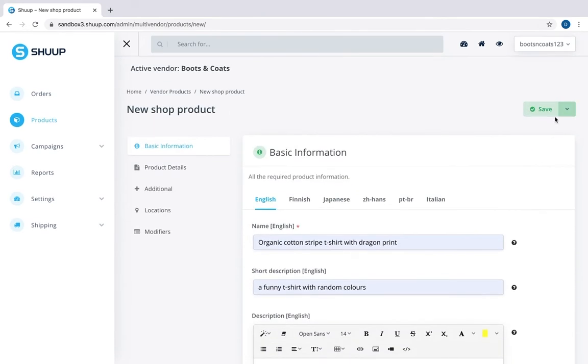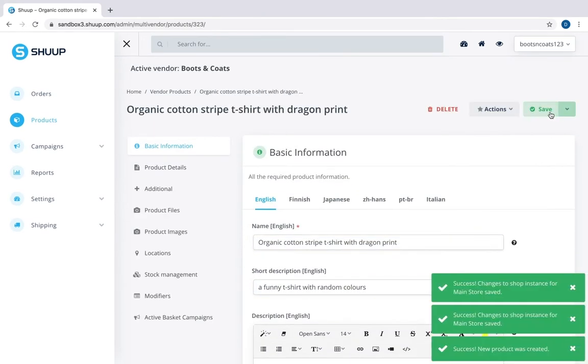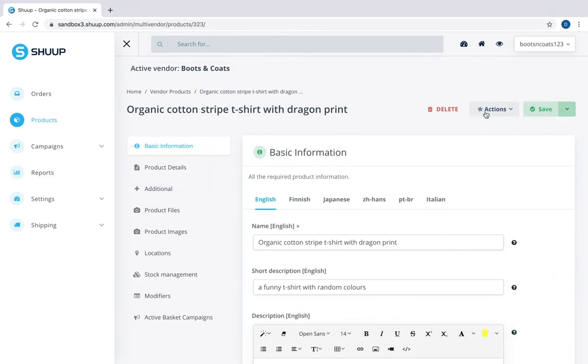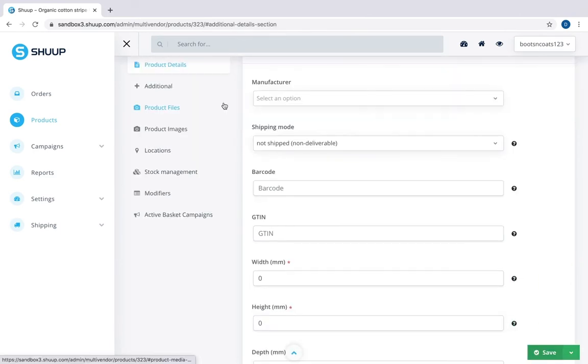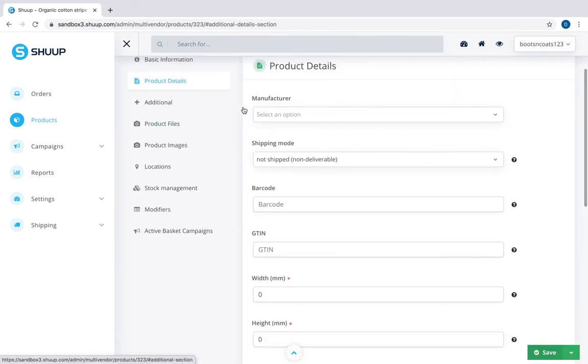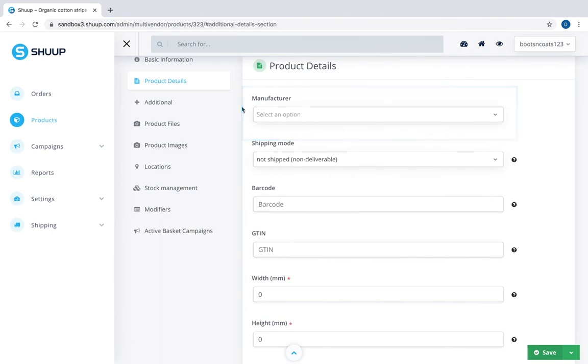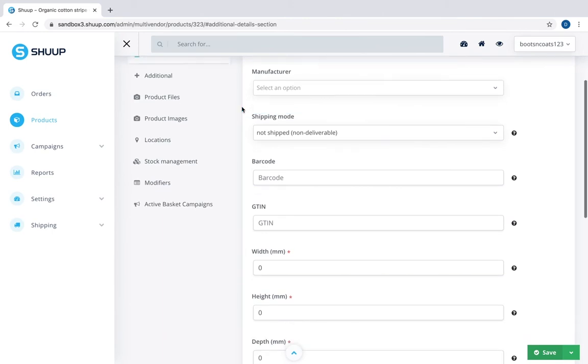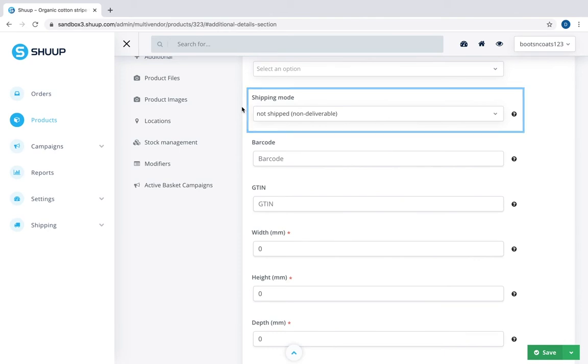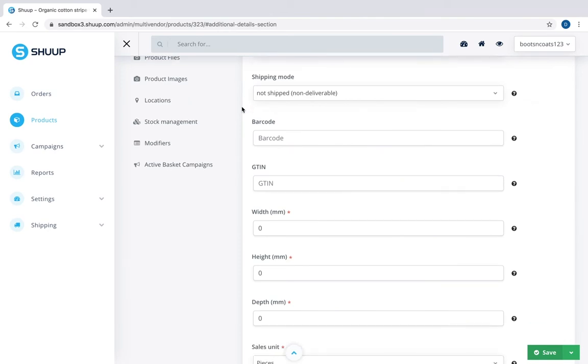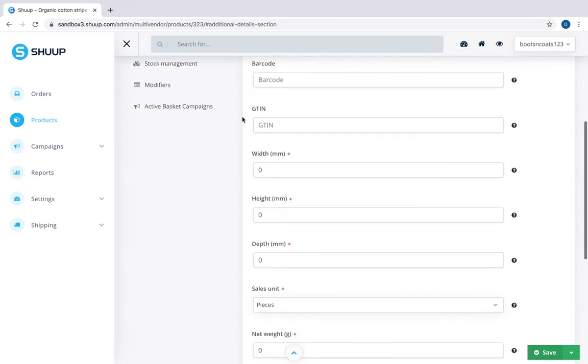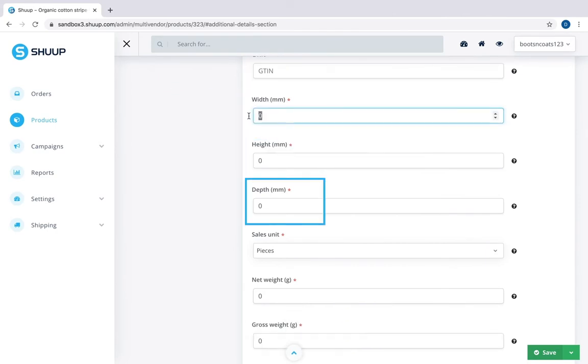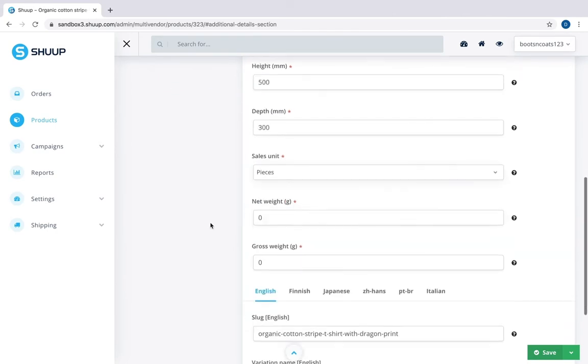Let's click save to add the product. And let's go to product details to see what's there. First you have manufacturer or someone who actually produces the item. Shipping mode is optional. Set it to ship if product requires shipping. Barcode and global trade item number are also optional. Next you assign width, height and depth for your product.